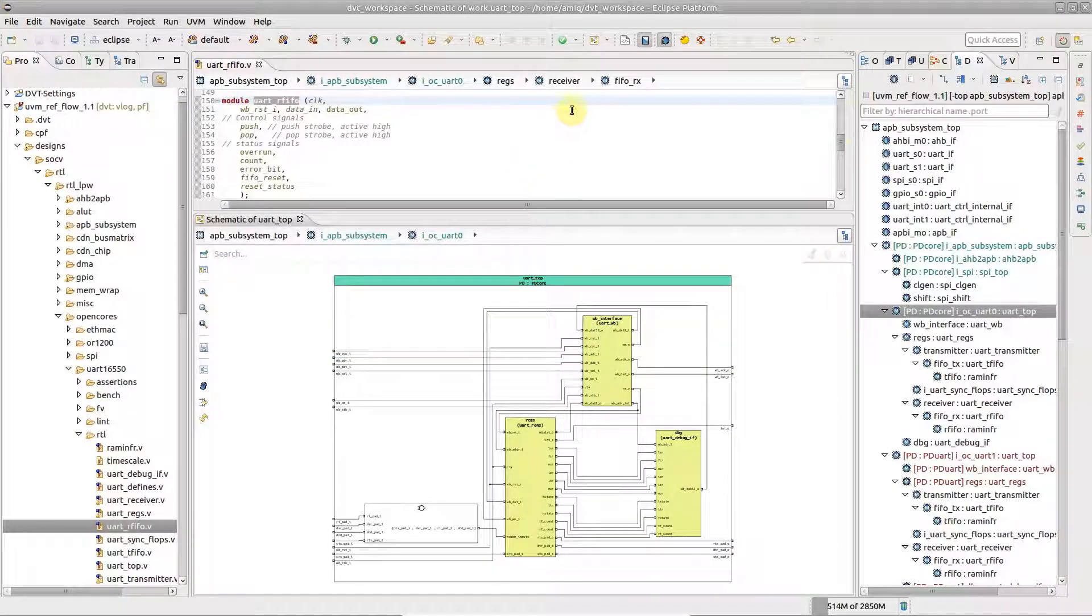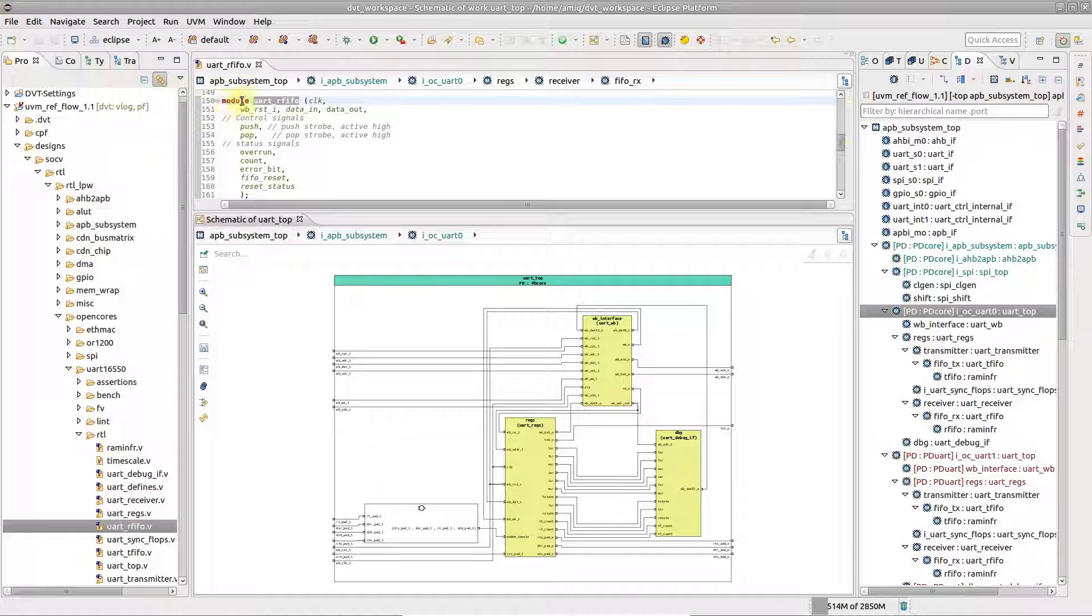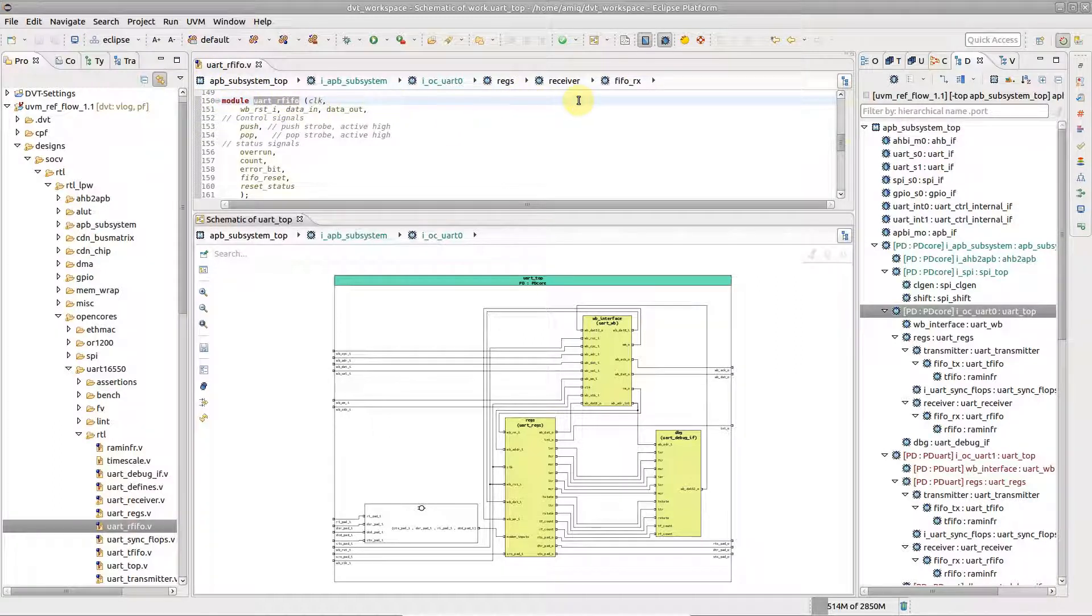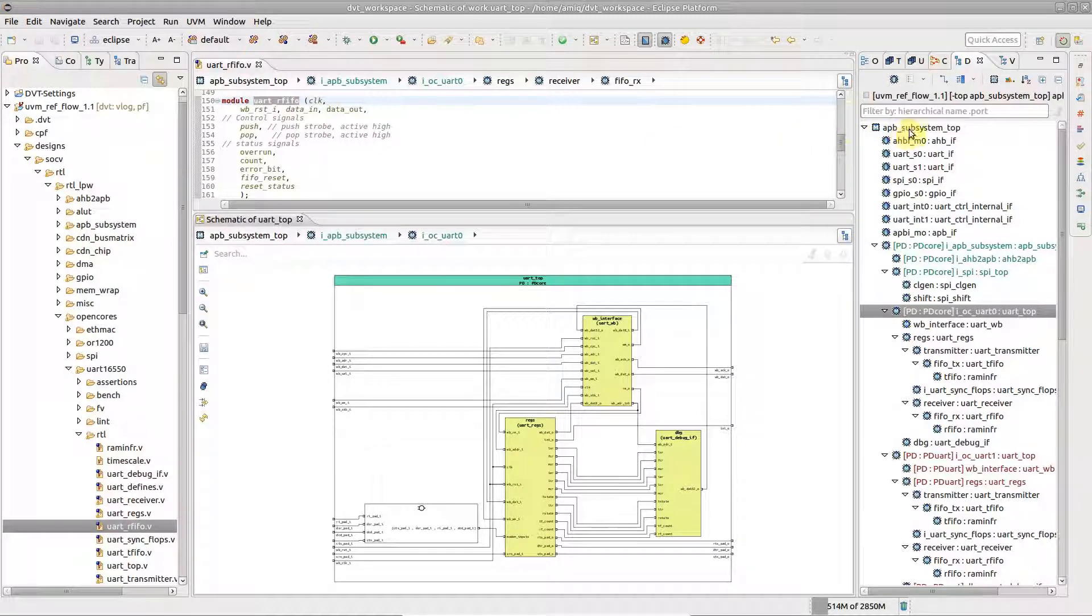The breadcrumb navigation bar appears horizontally on top of source code editors and design diagrams. It displays the path to the current design element starting from the design top.